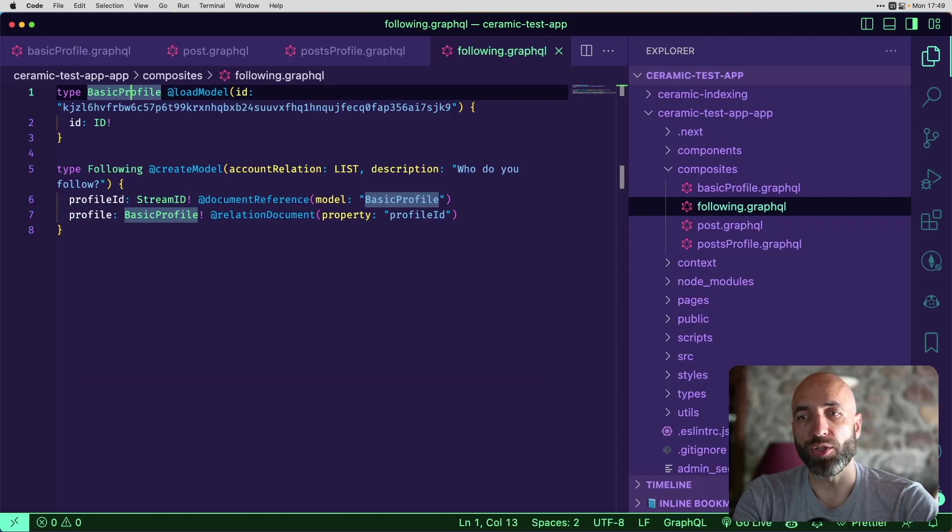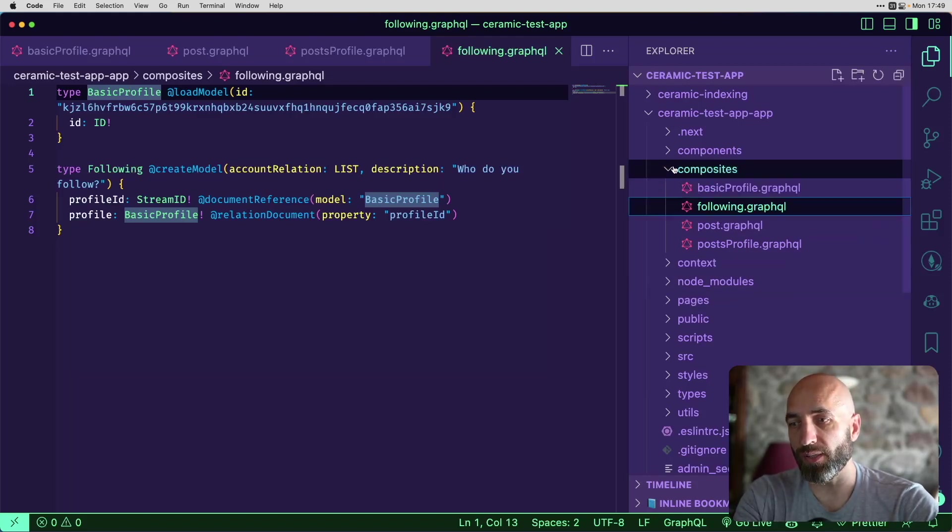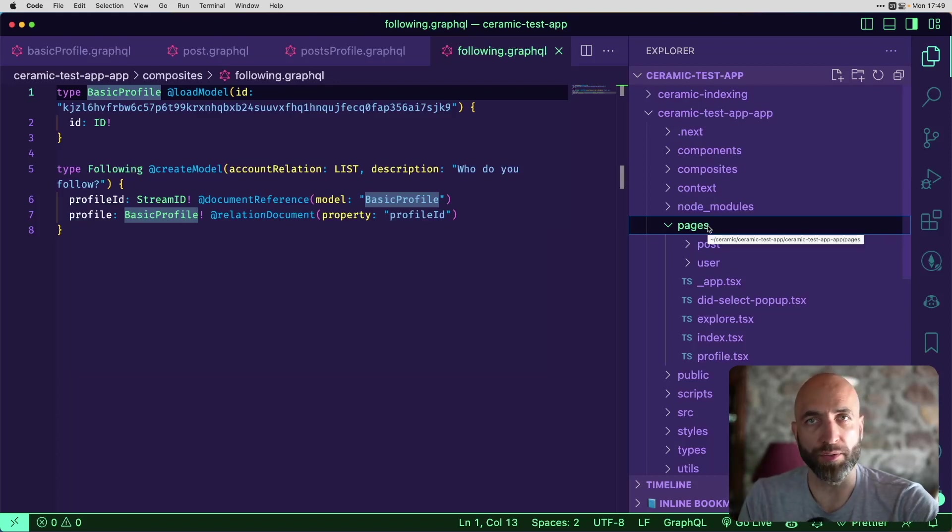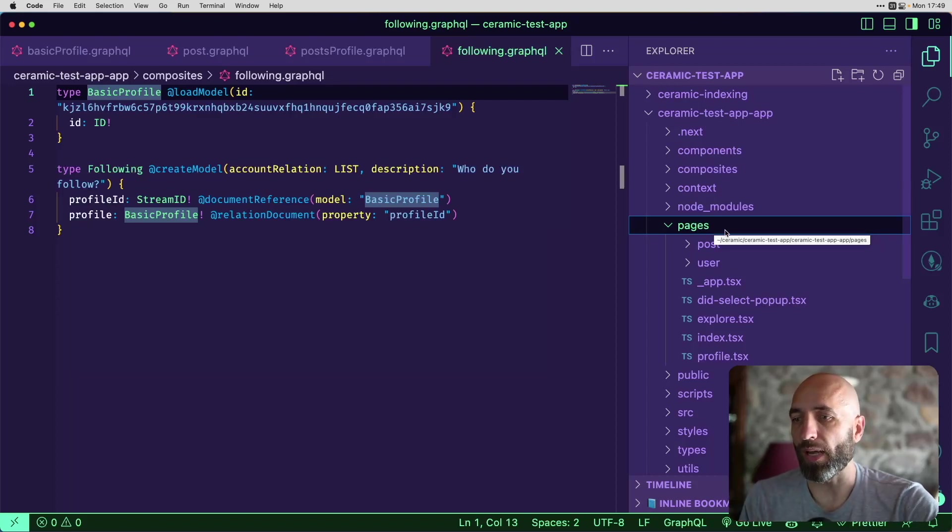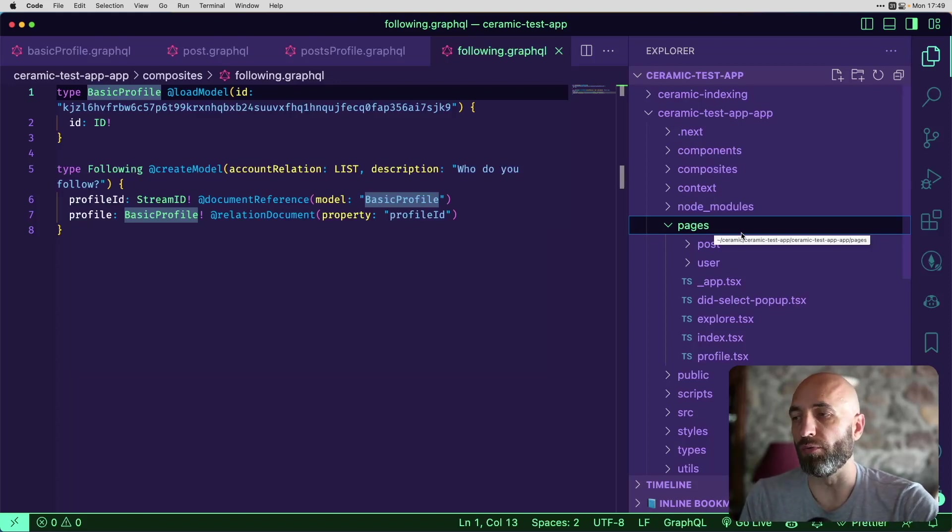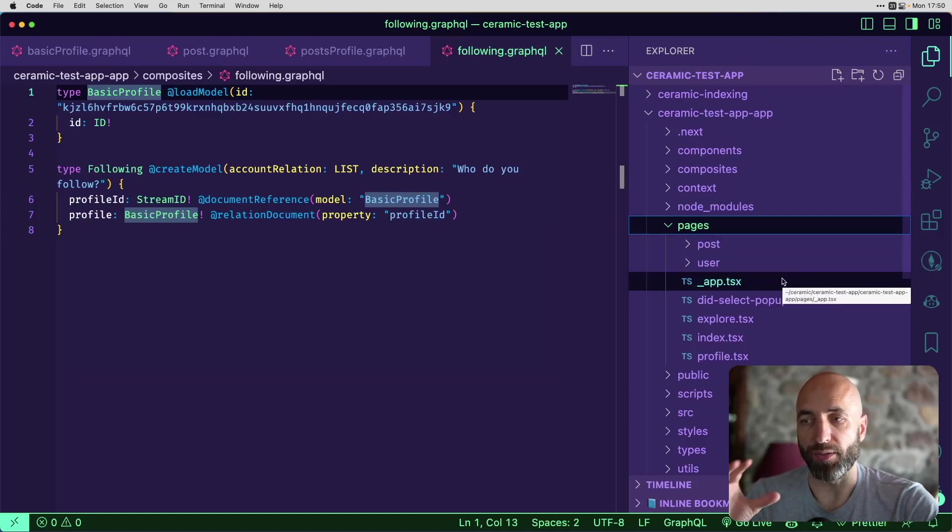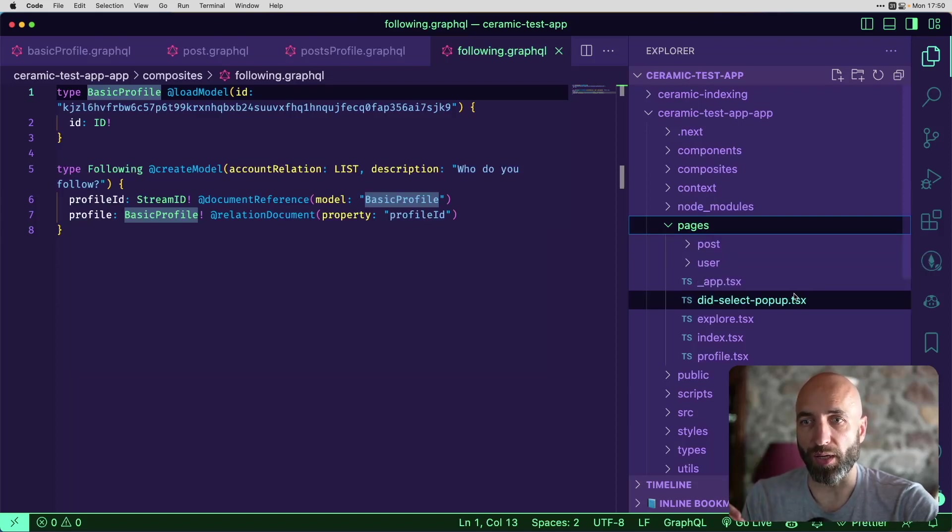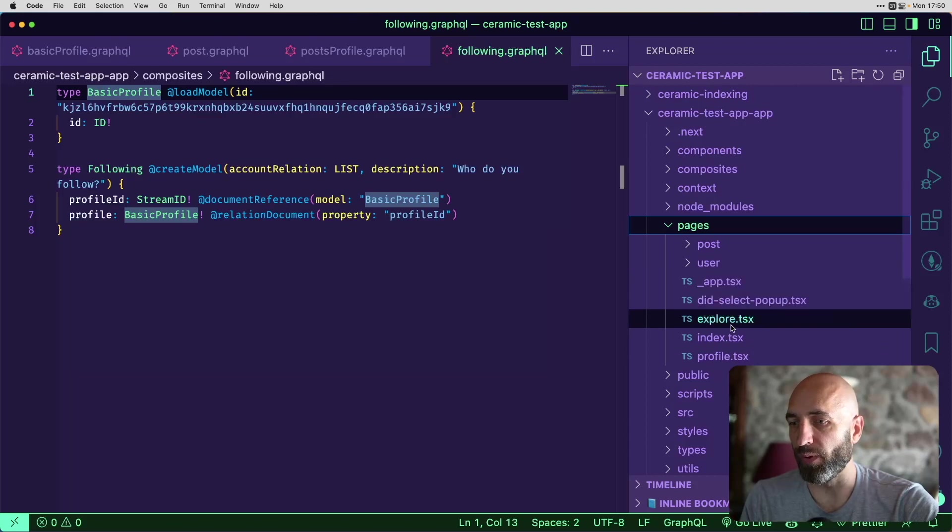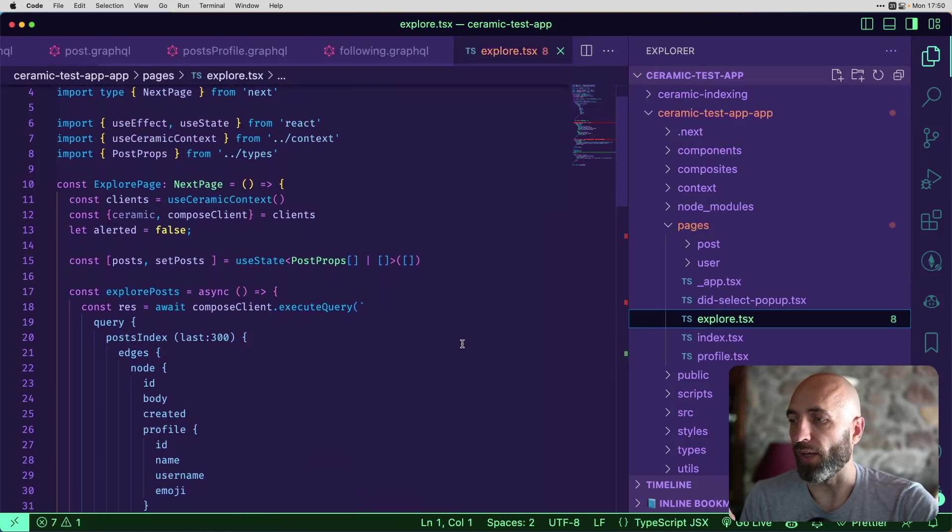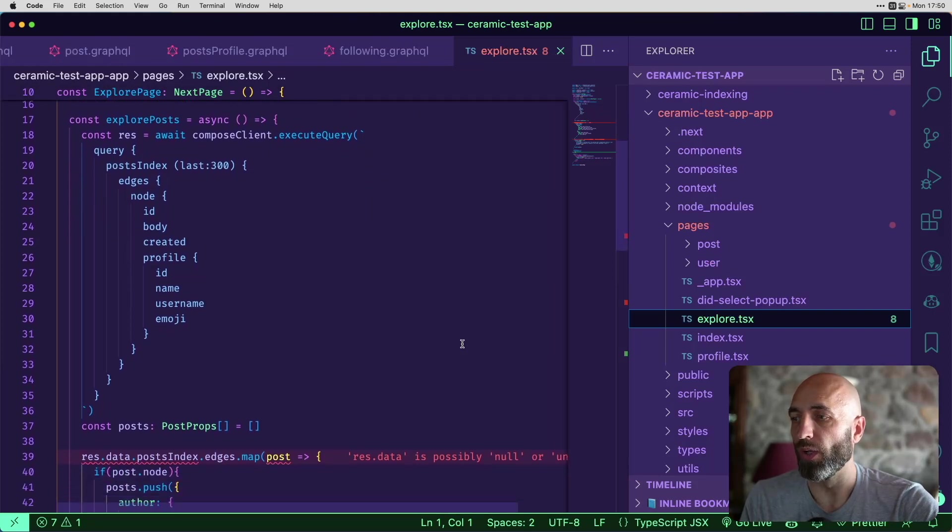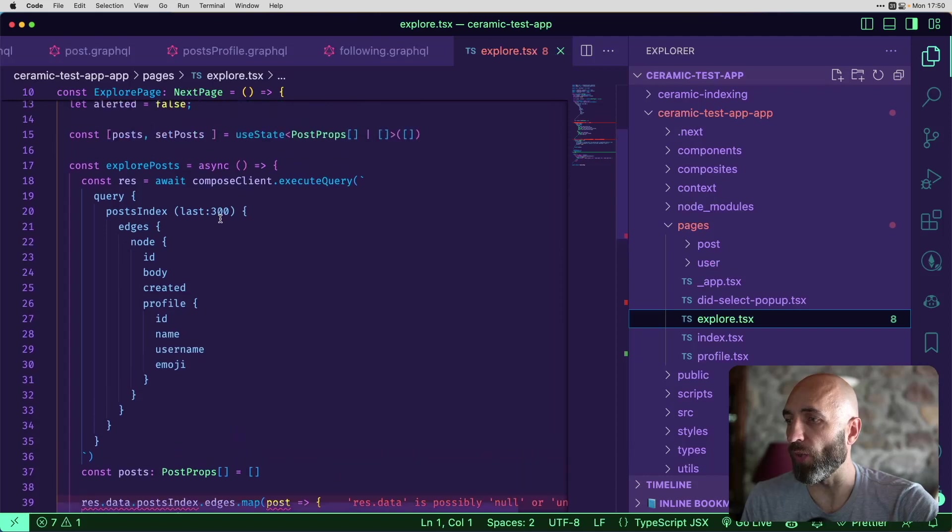In addition to data models, you can explore the pages. And this directory contains the pages that you see, the front end, when you interact with the application. And in these pages, you can see some examples of how GraphQL queries are used to retrieve and display the information that you see on the page. So for example, if you go to explore the SX, and explore shows you some posts.